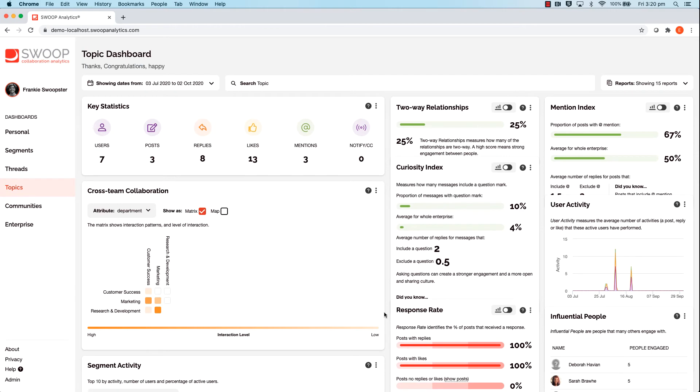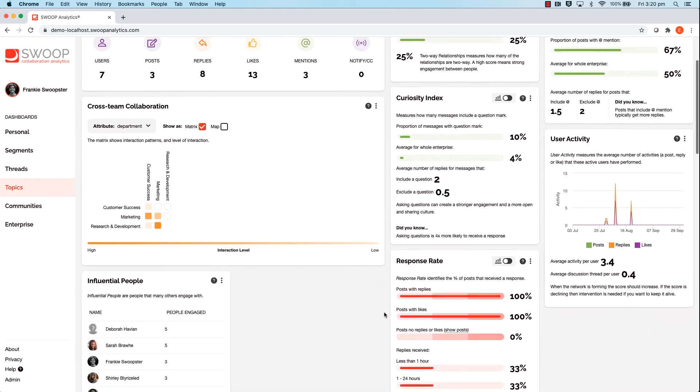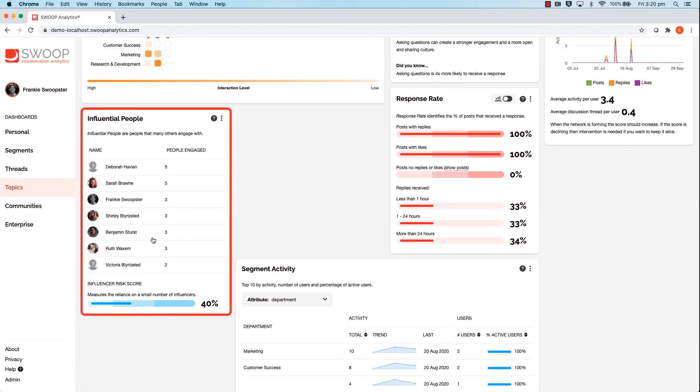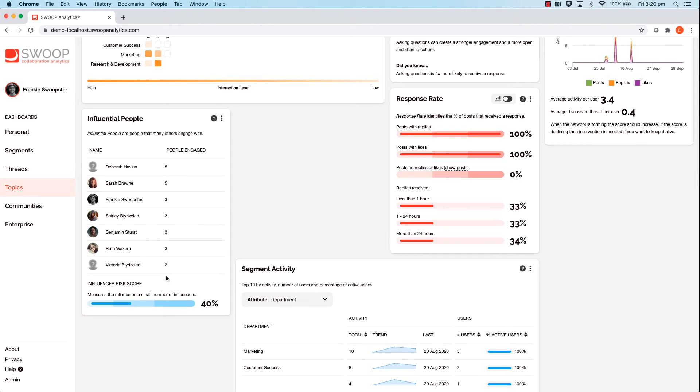Here you can see the key influencers getting involved in recognition based conversations across the network, based on the number of unique users they have engaged with.